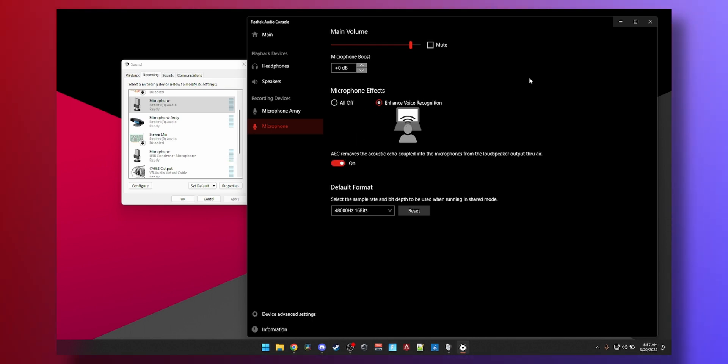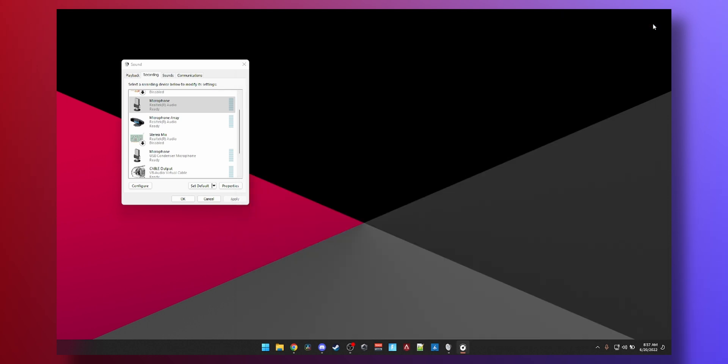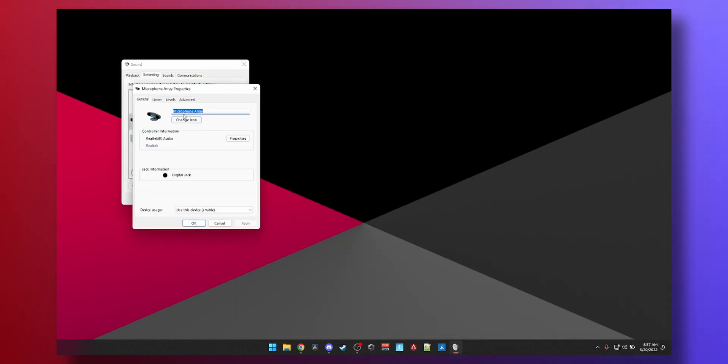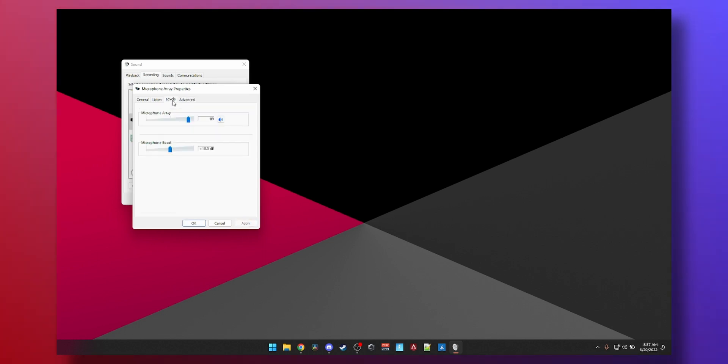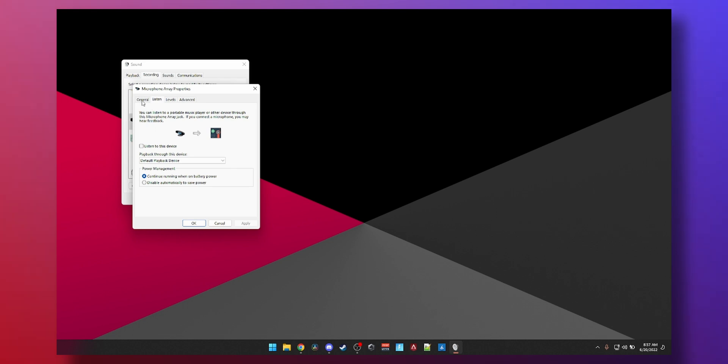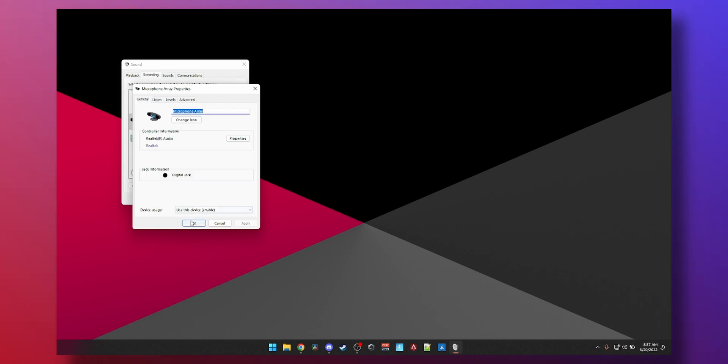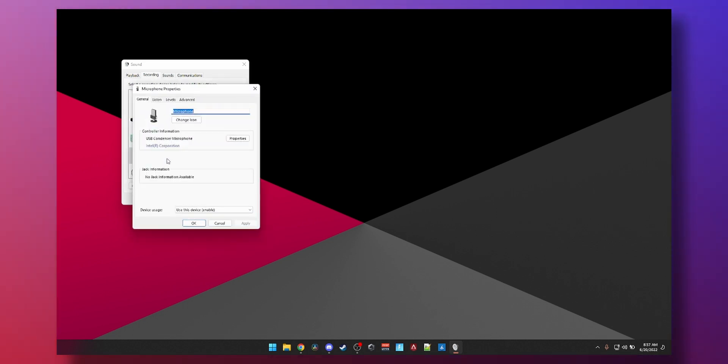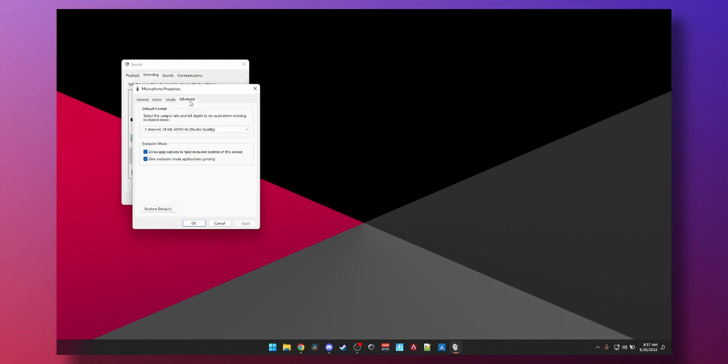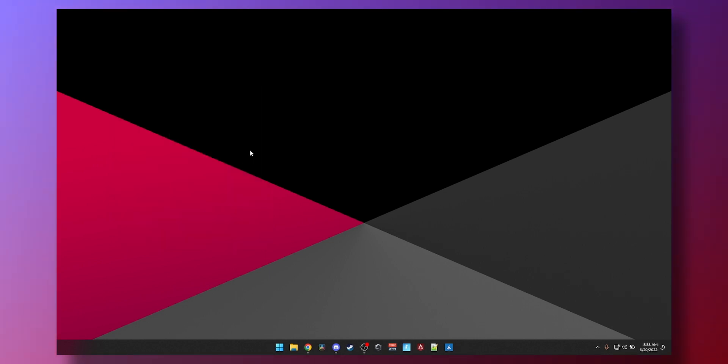Let's go to the next mic. Same thing: disable exclusive, disable audio enhancements, apply, check the levels, check the mic boost depending on what you want, press OK. Let's go to the USB microphone, go to Levels. You can see I have allowed applications to take exclusive control. Uncheck, done. That's the first place.